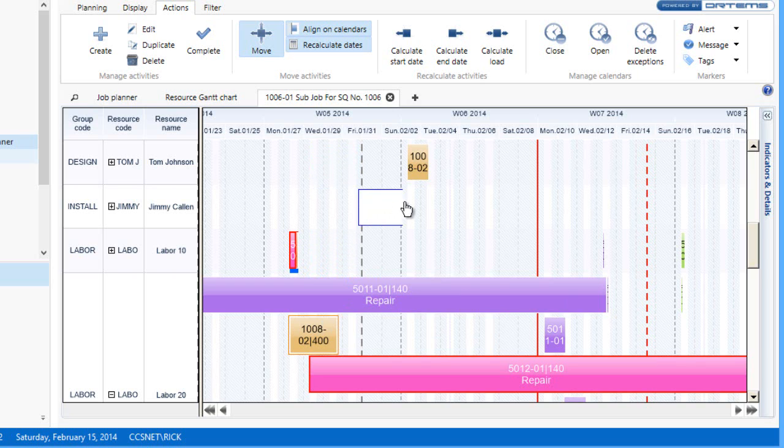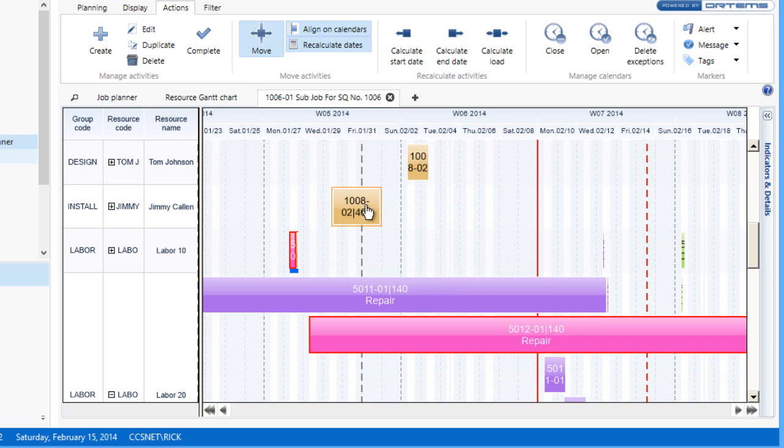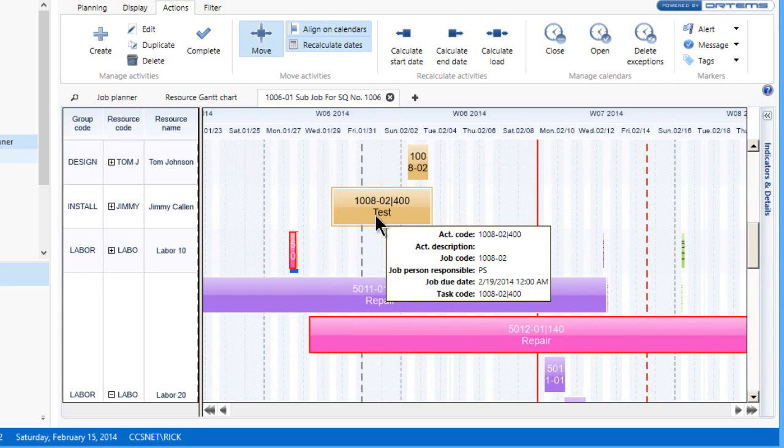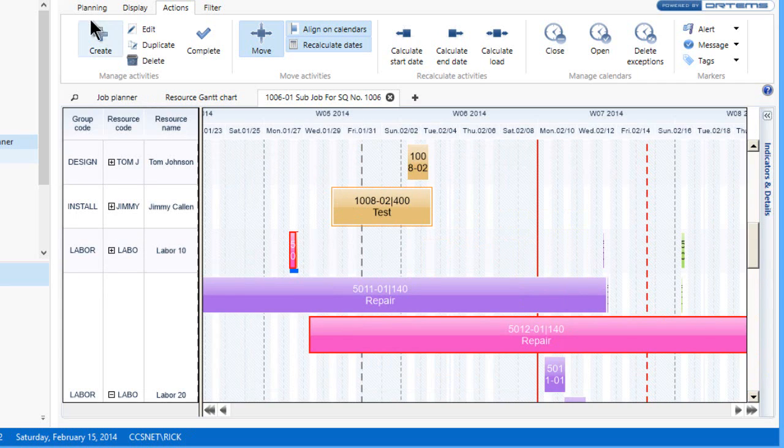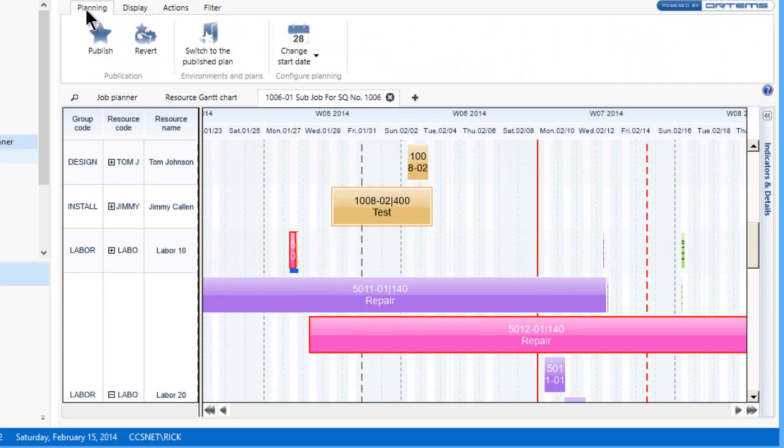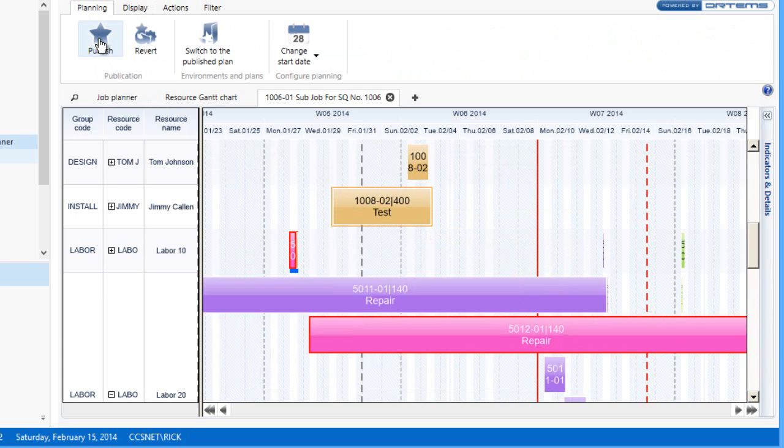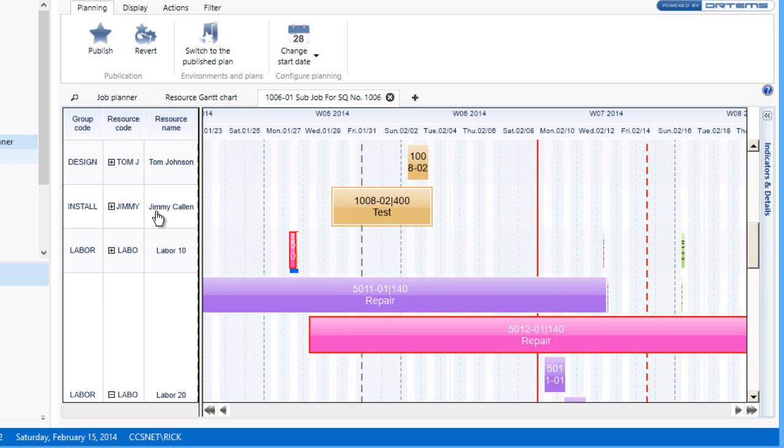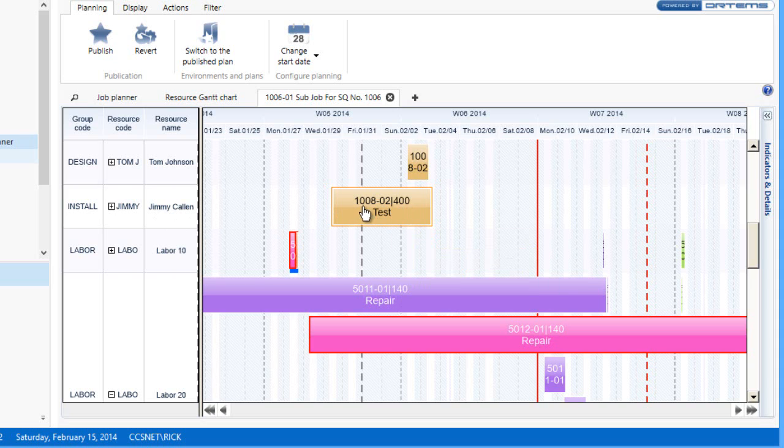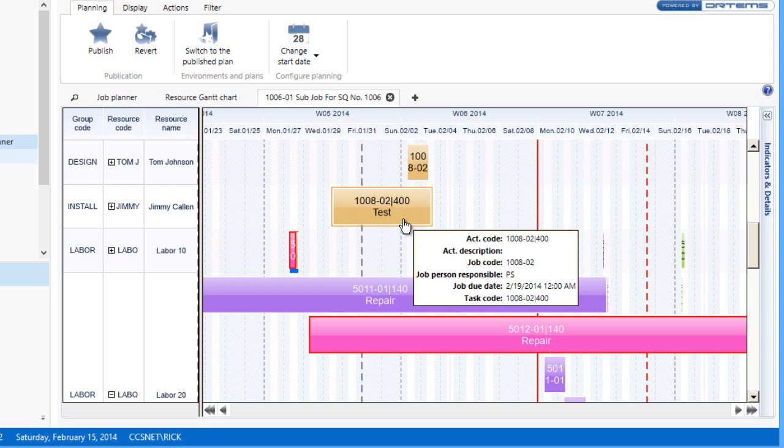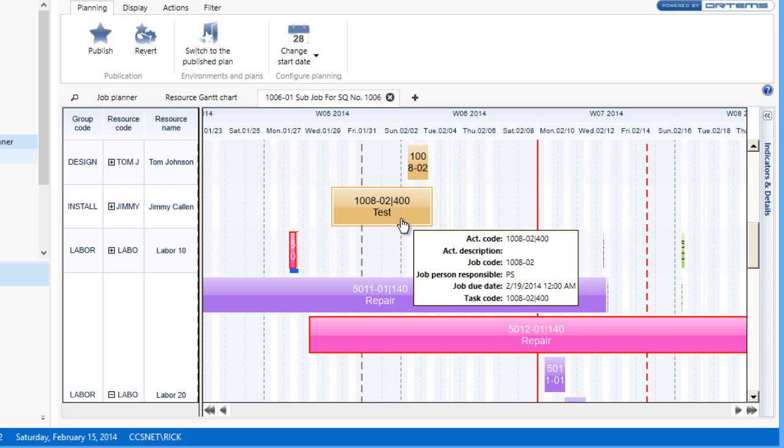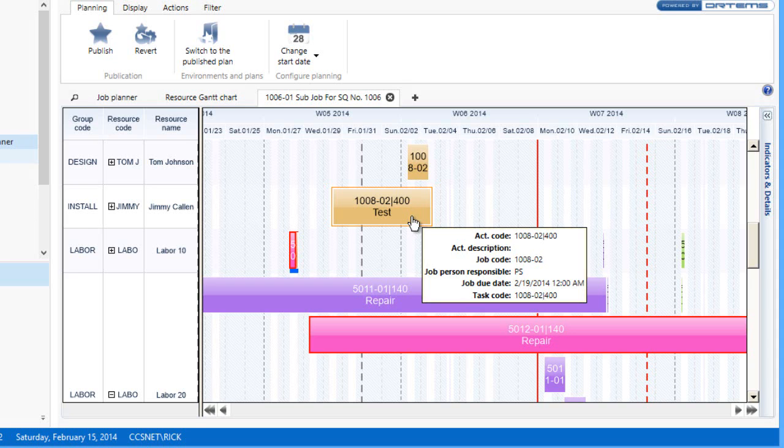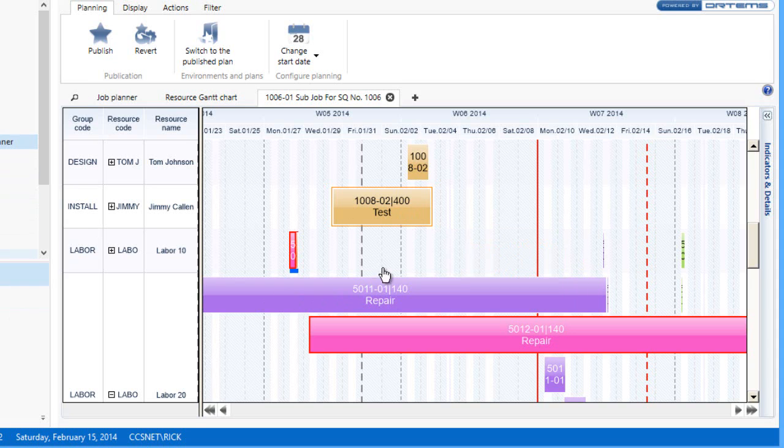When I publish—because it is bi-directional—my jobs are going to get updated with these new assignments of who has been assigned to do, let's say, the testing here, which is code 400 within this job 1008-02. That's a quick view of the options for doing very nice visual drag-and-drop scheduling within your Dynamics NAV software, all embedded right in the software.